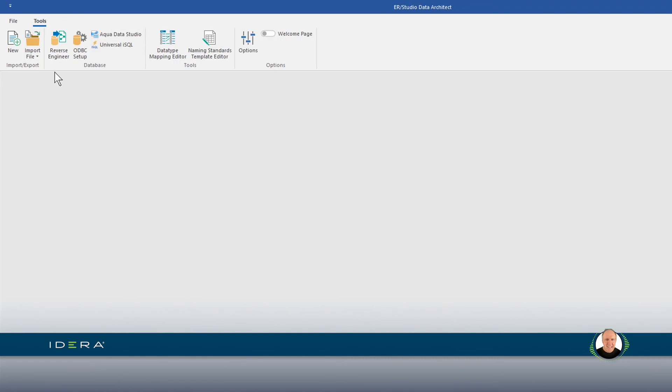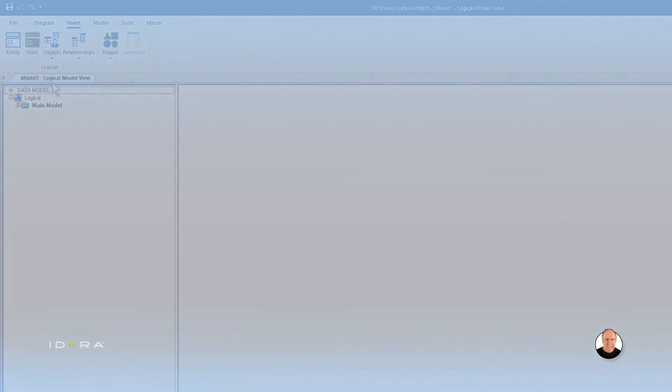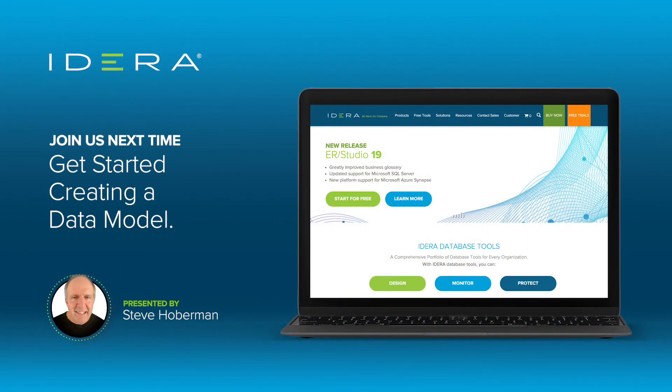Click new under the tools menu and start playing. Our next video will cover each of the menus and get you up and running in creating a data model.